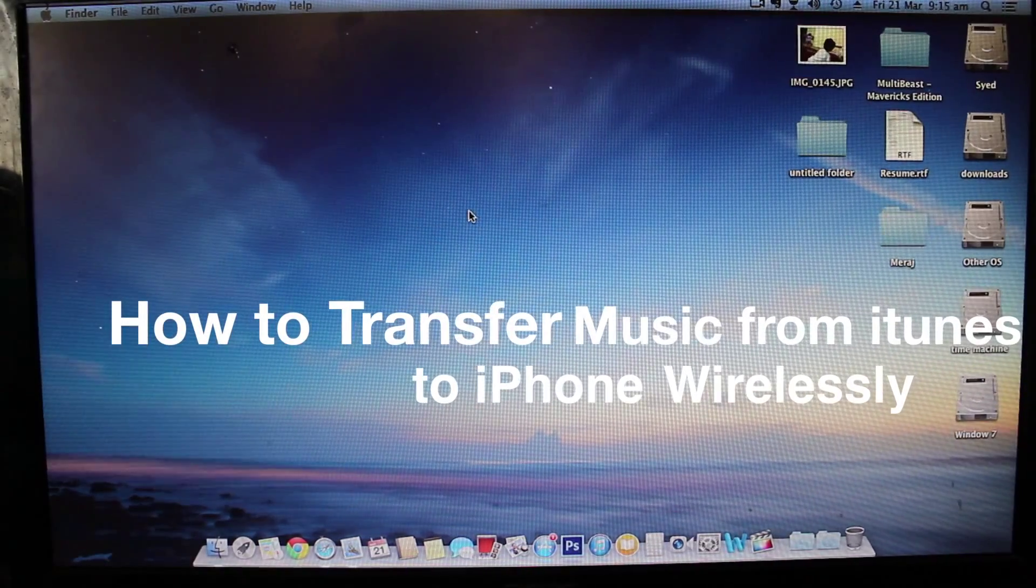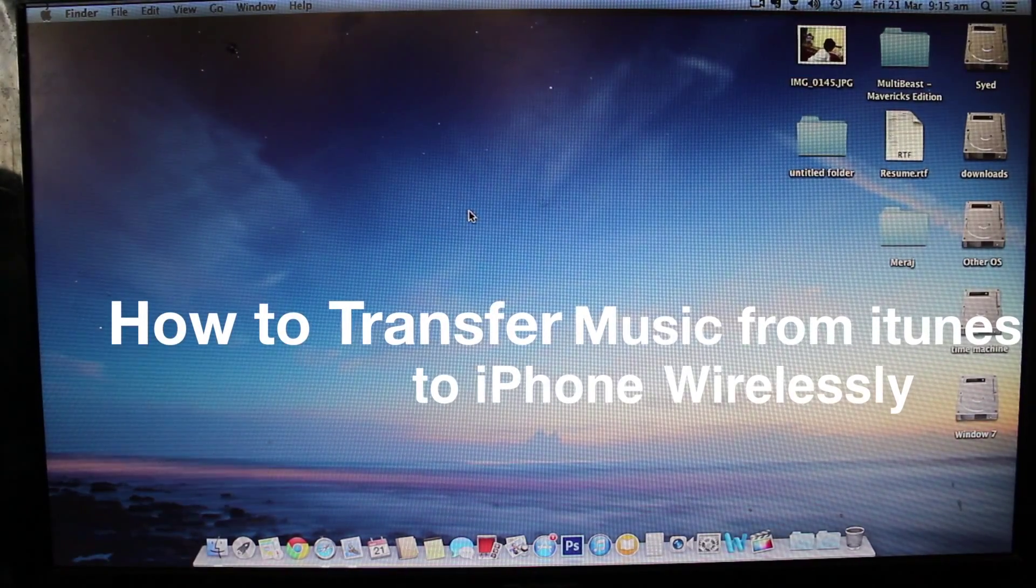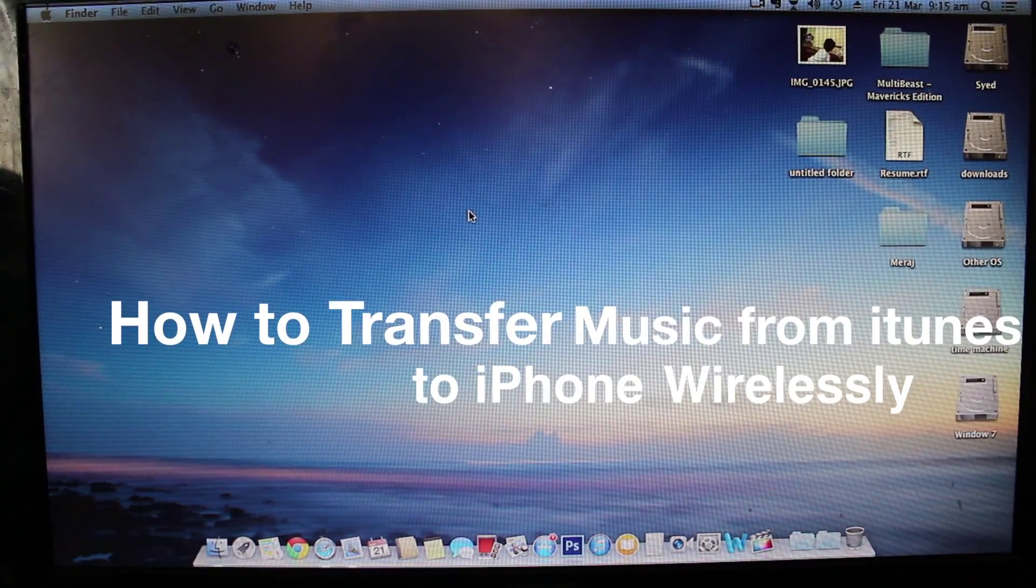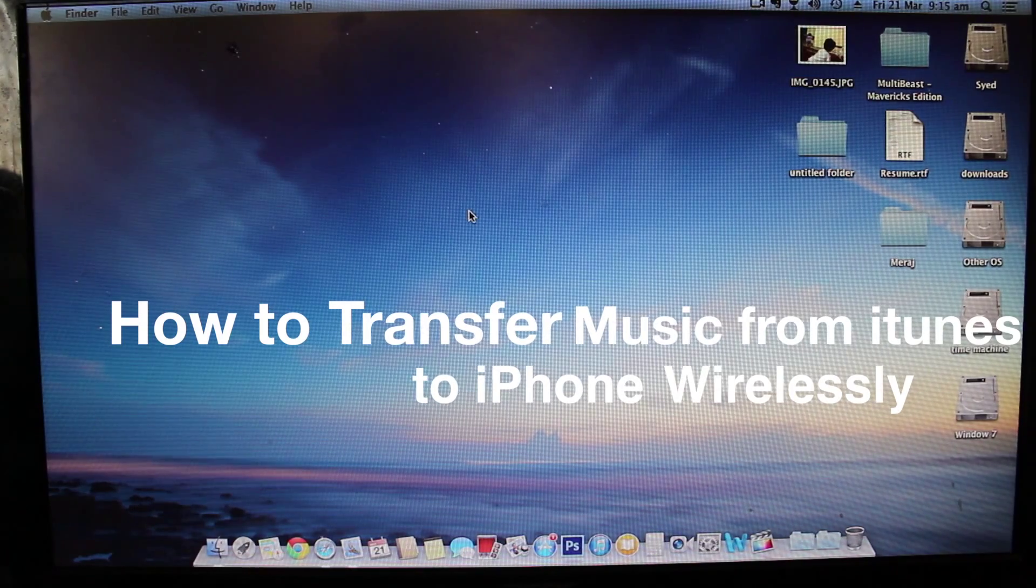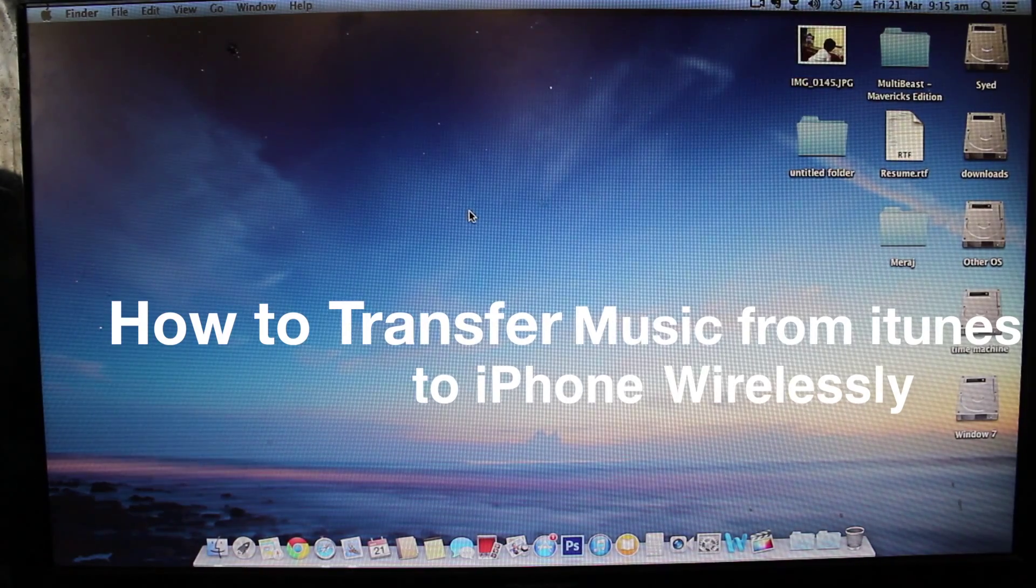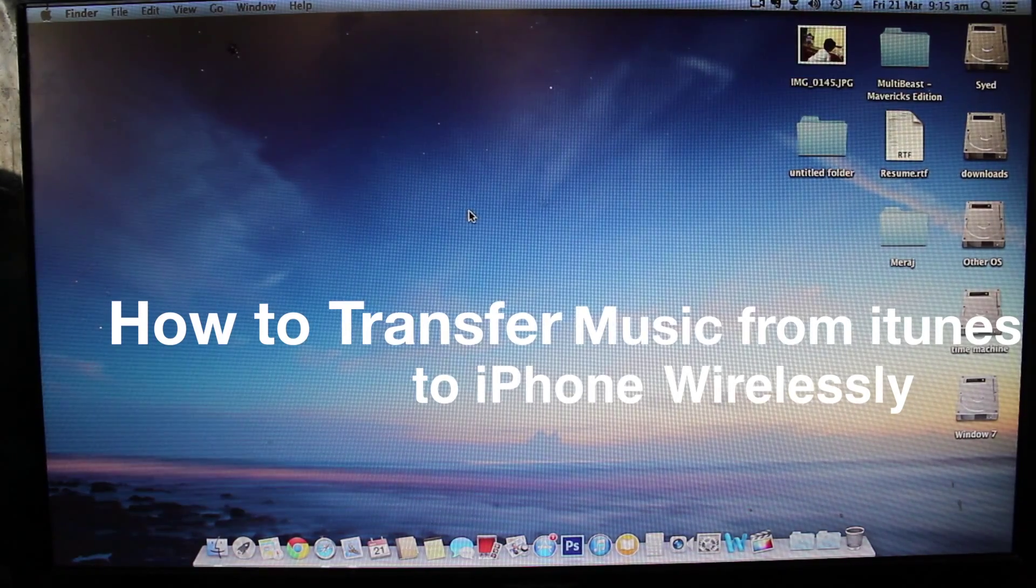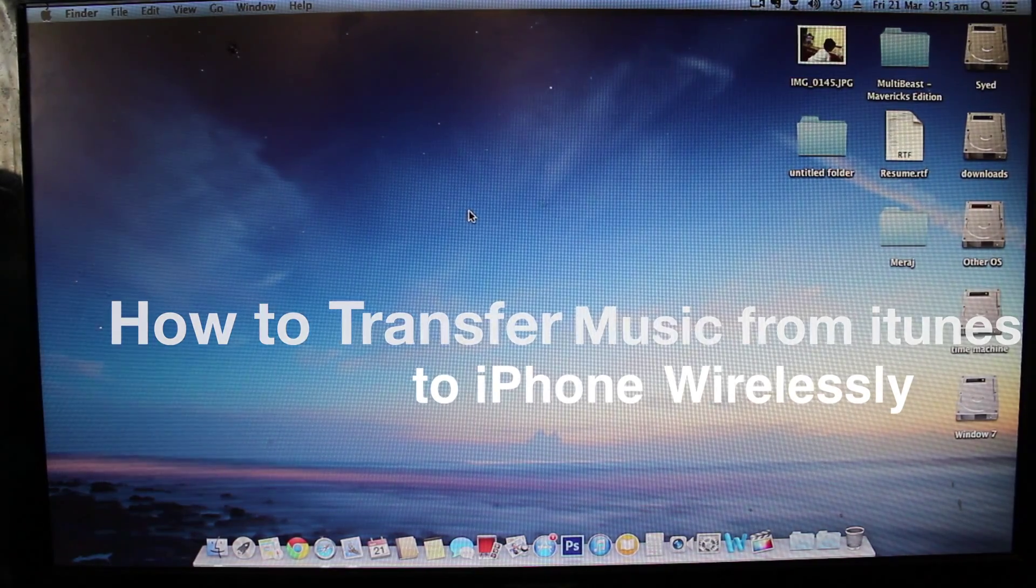What up YouTube, Sayediye. In this video I will be showing you how to transfer your music wirelessly from your Mac or PC to your iPhone without using any cables.